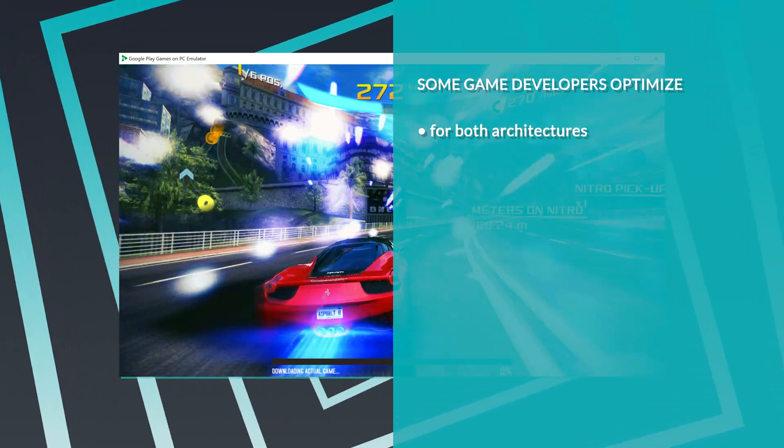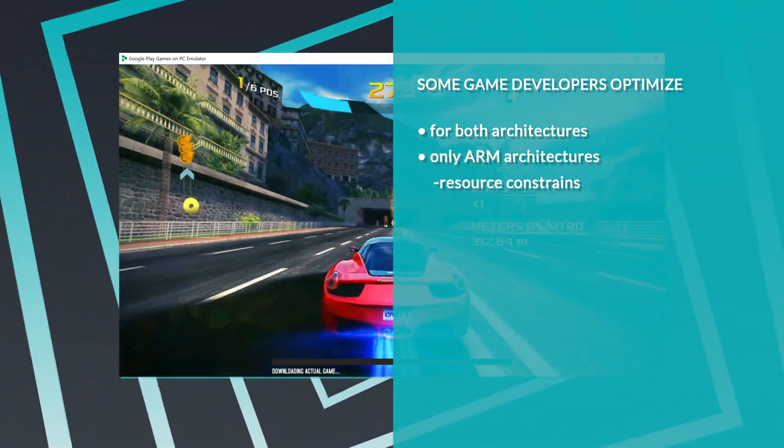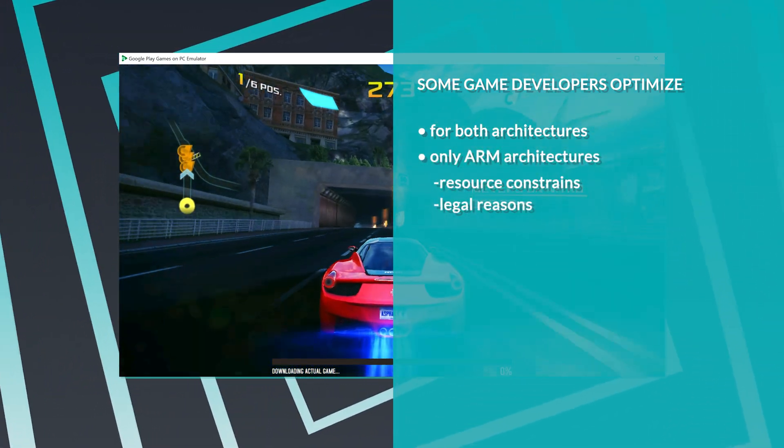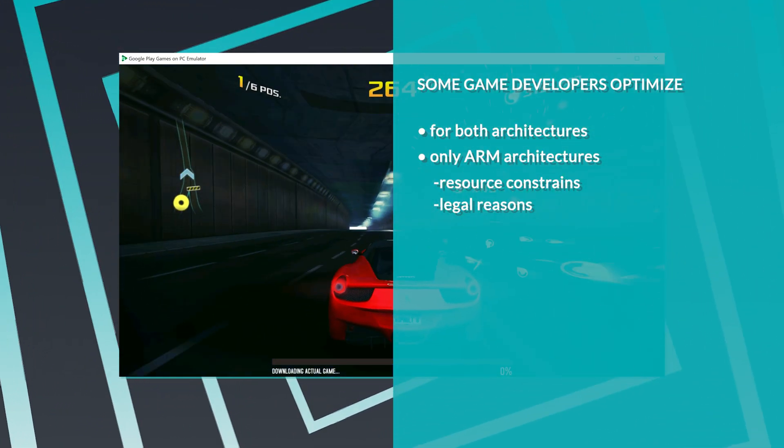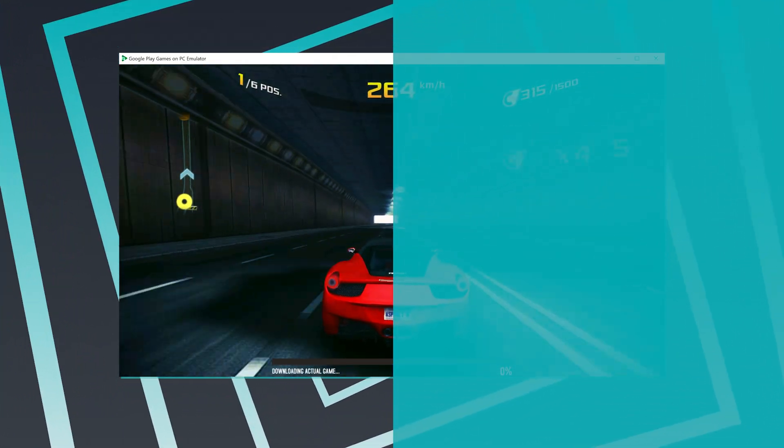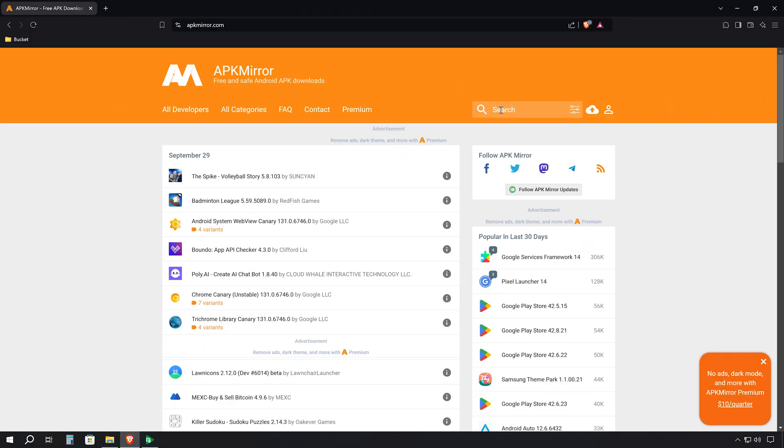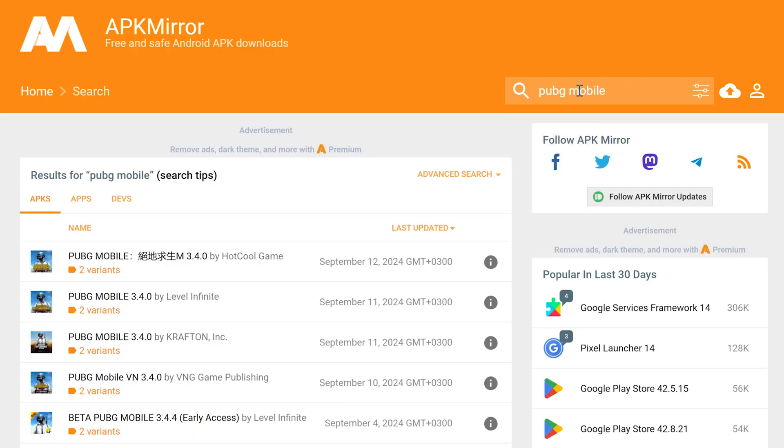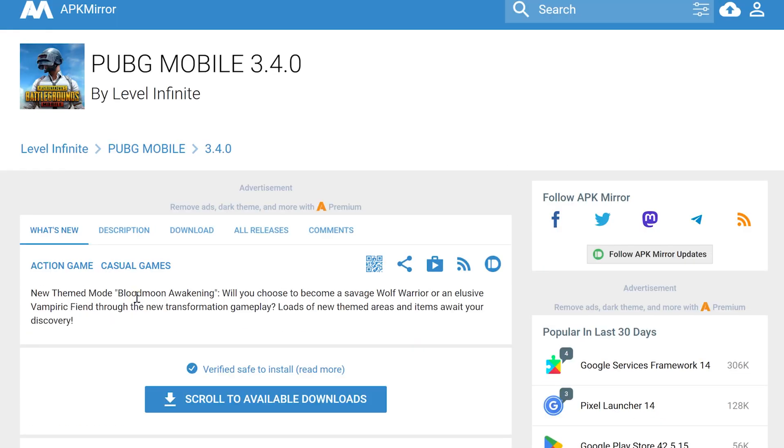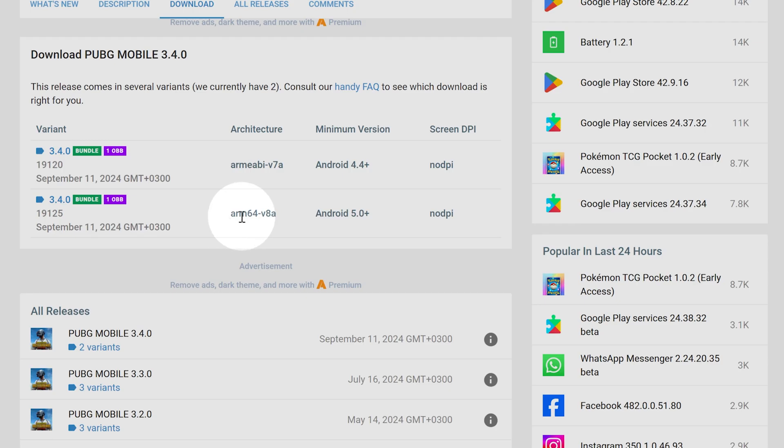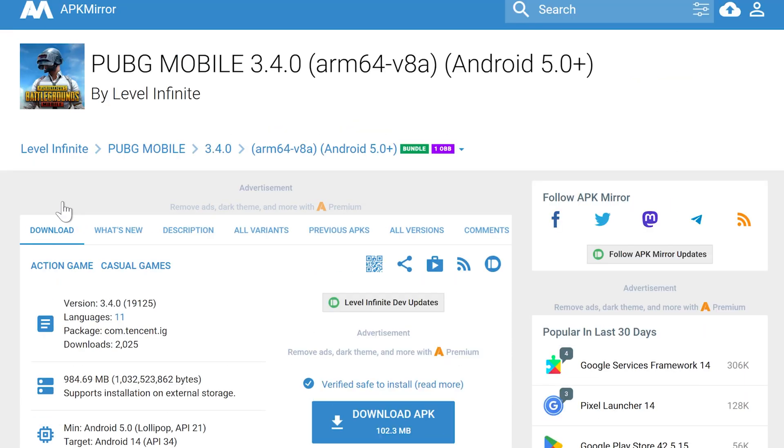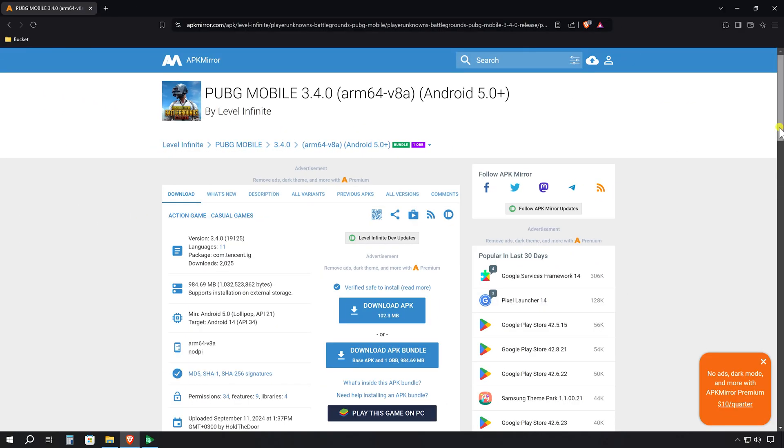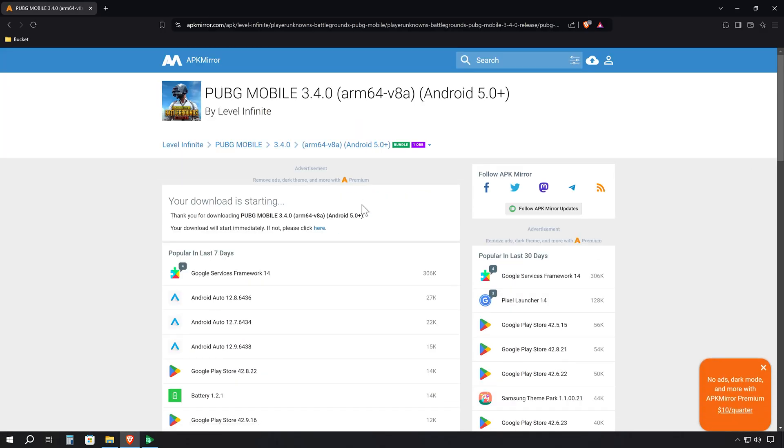Some game developers optimize their games for both architectures, ensuring they can run on various platforms. However, others don't, either due to resource constraints or sometimes legal reasons that bind them to ARM-based processor architecture. This is why you can't play certain games on Google's emulator. It only speaks the language of x86 and x86 64-bit. Now, you might be wondering, how come other emulators like BlueStacks can run most games? BlueStacks has its own translation layer that converts ARM-based processor architecture code to x86 or x86 64-bit. It's like having a built-in interpreter.